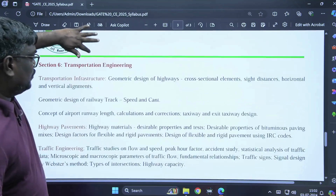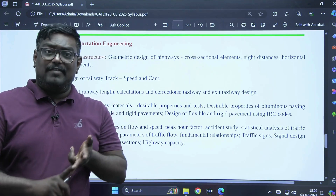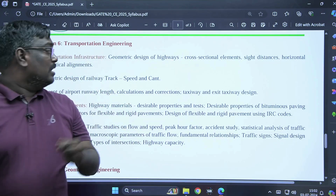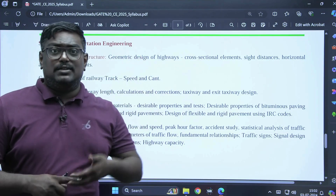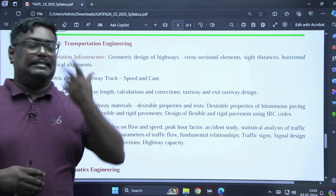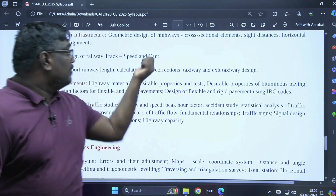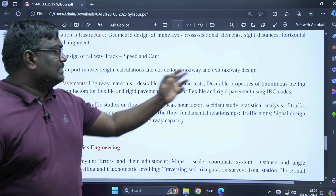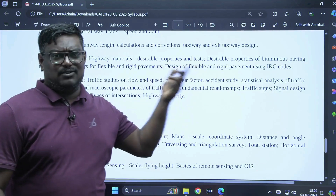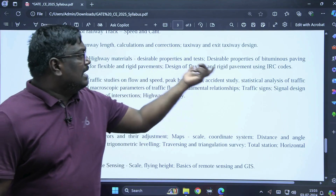Transportation engineering is divided into four parts: geometric design, traffic engineering, highway materials and pavements, and a basic introduction to airport and railway. Geometric design covers summit curves, vertical curves, stopping sight distance, overtaking sight distance, extra widening, super elevation, grade compensation, and highway elements. Railway engineering includes CANT and speed — questions appear every year from this topic. Airport engineering covers runway corrections. Highway materials topics include desirable properties and tests of bitumen, paying surfaces, and factors affecting and design of flexible and rigid pavements.